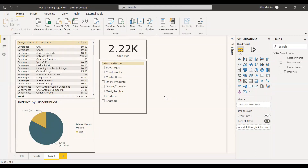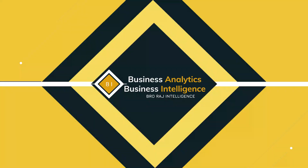Hope this helps you to create more Power BI reports by creating and getting views from SQL Server or any other database. Have a nice day.